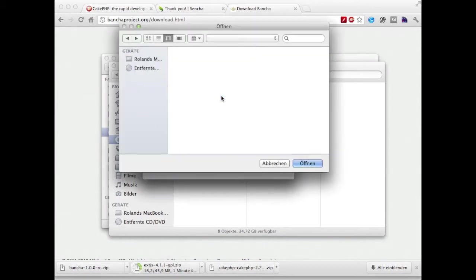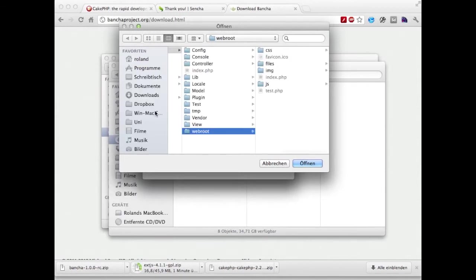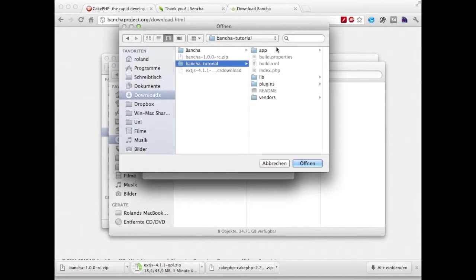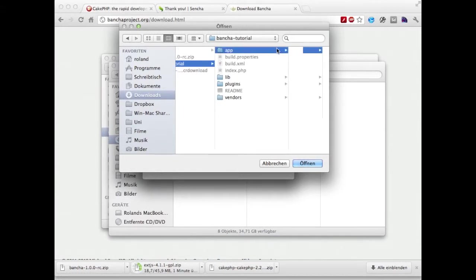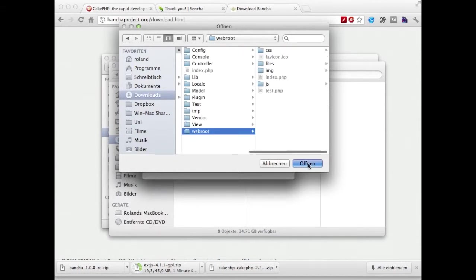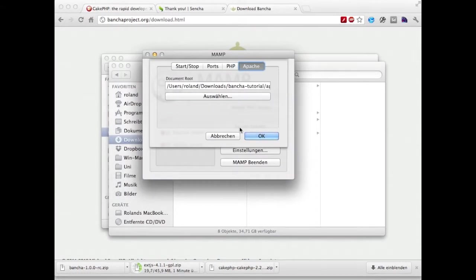Here we're going to look for our project which we just downloaded, go inside app webroot and define this as new webroot.